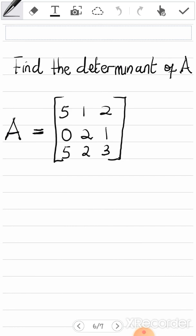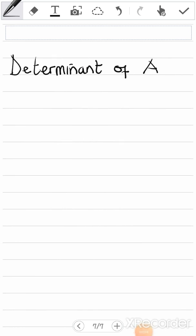Today we are going to talk about the determinant of a matrix. I'm going to teach you how we solve questions like this. First of all, I will make sure you understand what the determinant of a matrix is and how we approach it before we solve the example.